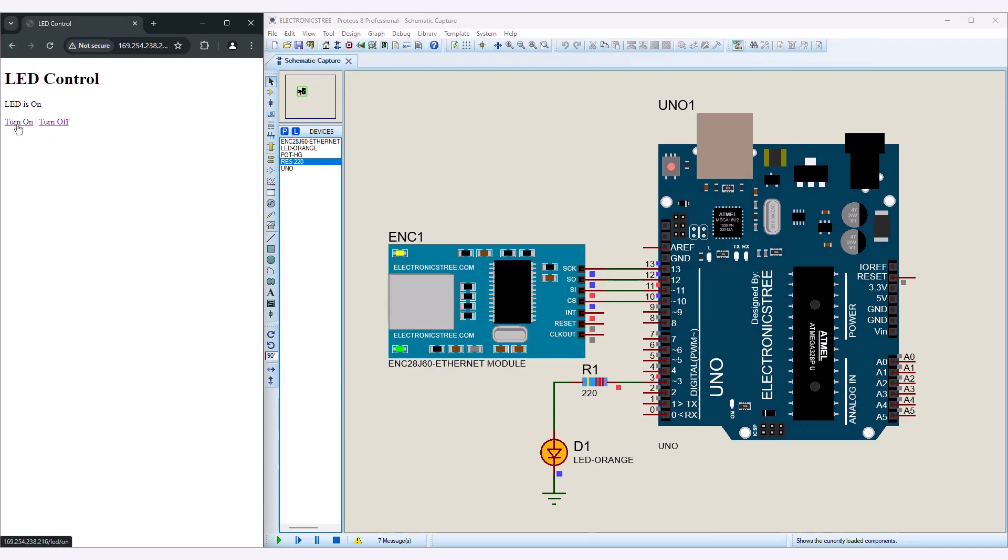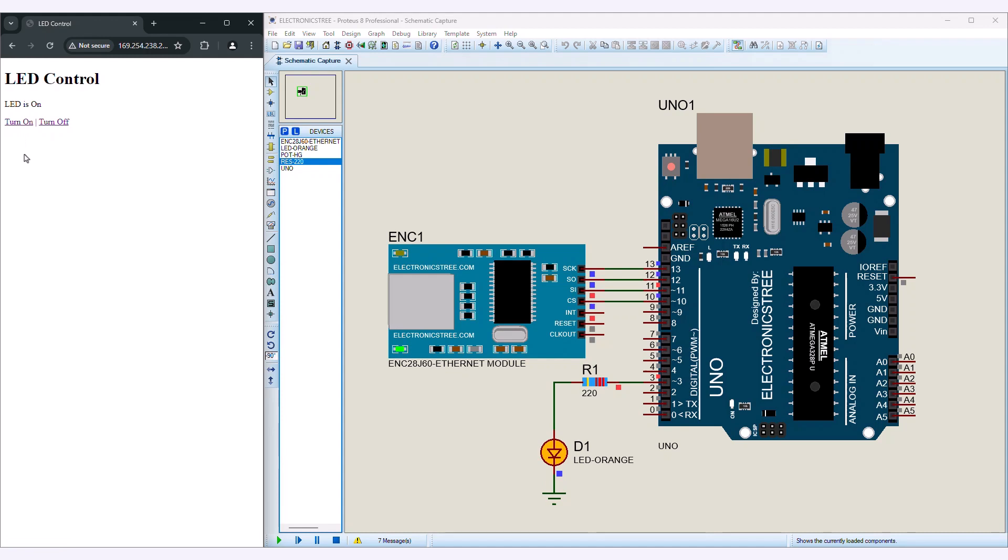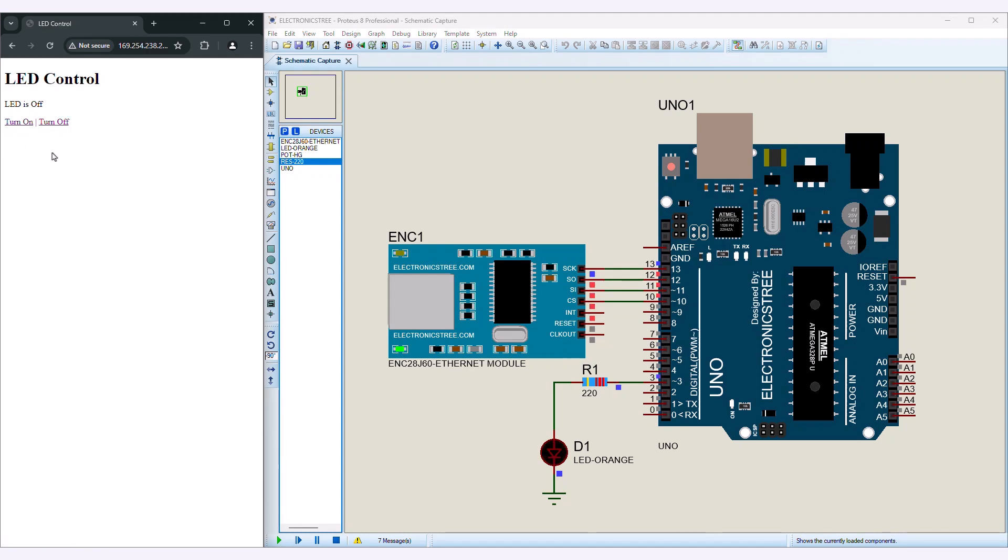You can create a simple web server on the Arduino board that can receive HTTP requests to control an LED. It listens for specific requests, processes them to toggle the LED, and sends an HTML response back to the client indicating the current LED state.